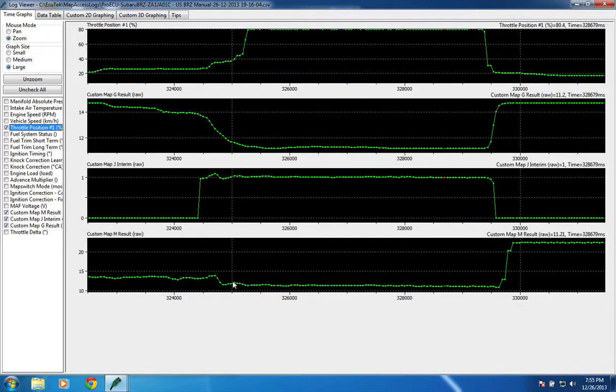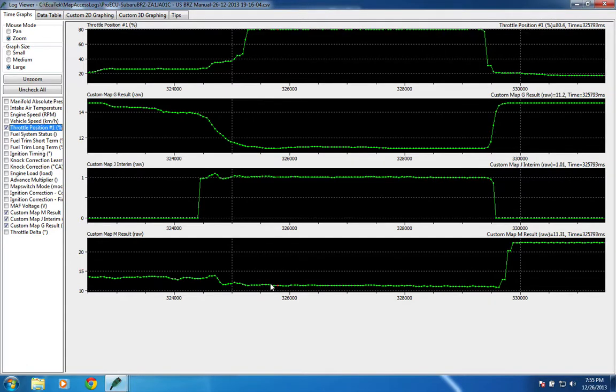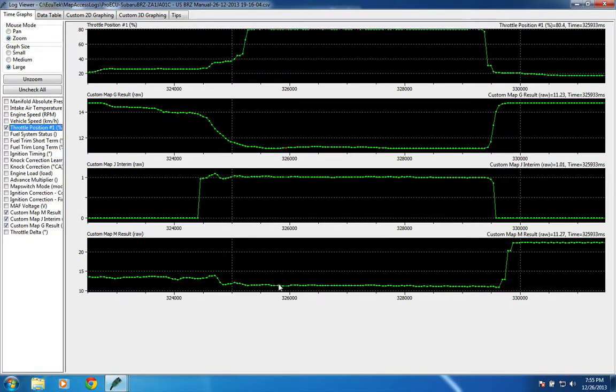And then if you look at the wideband output, you can see that it's much more reasonable. It's about 11.4 there, 11.56, and it will trim itself in to where its target. It's 11.23, and we're hitting 11.27.